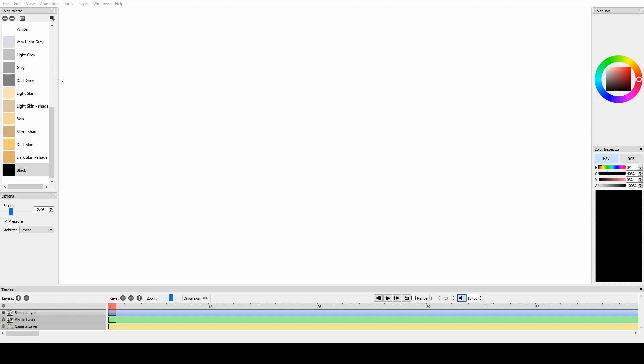You're gonna need this animation software called Pencil2D, which is how I draw slash green screen it. And you want an editor. You can use any editor, but I would use DaVinci Resolve 16, which I'm gonna use for today's video. So yeah, make sure you guys leave a like because this is really stressful.